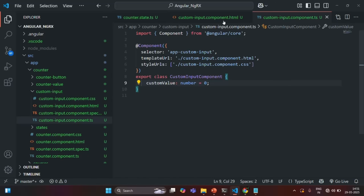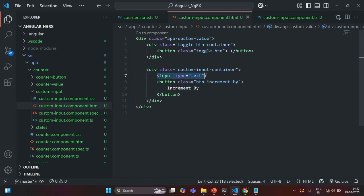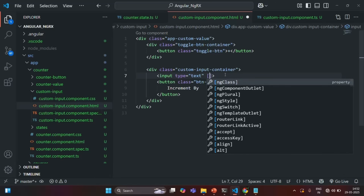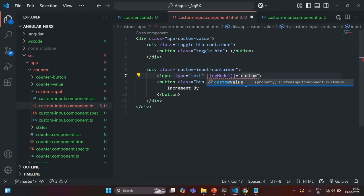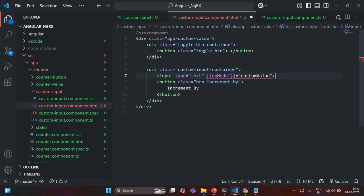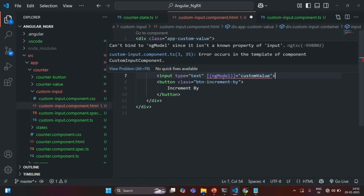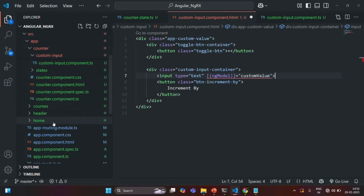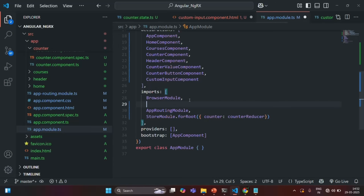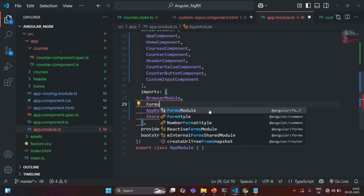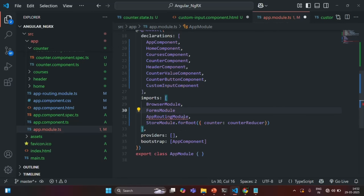Now let's go to custom input component HTML. On this input element, inside which the user will enter a number, I am going to use two-way data binding. For that we are going to use ng-model, and I want to do two-way data binding with the custom value property. Here we have an error because we are trying to use ng-model, and in order to use ng-model we need to import FormsModule in app module TS file. So in the imports array, let's go ahead and import FormsModule, and we also need to import it from @angular/forms. Let's save the changes and close this file.